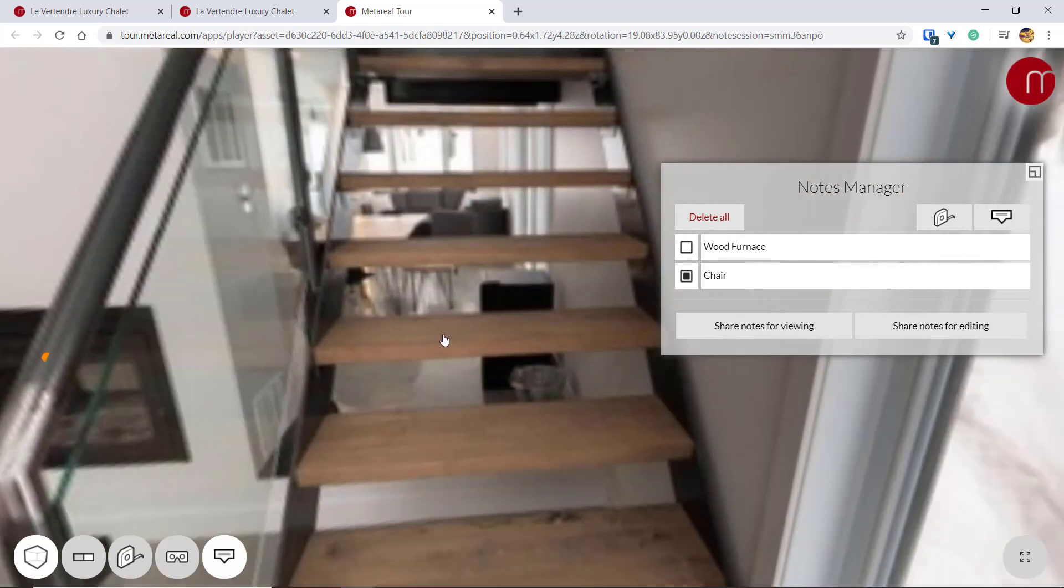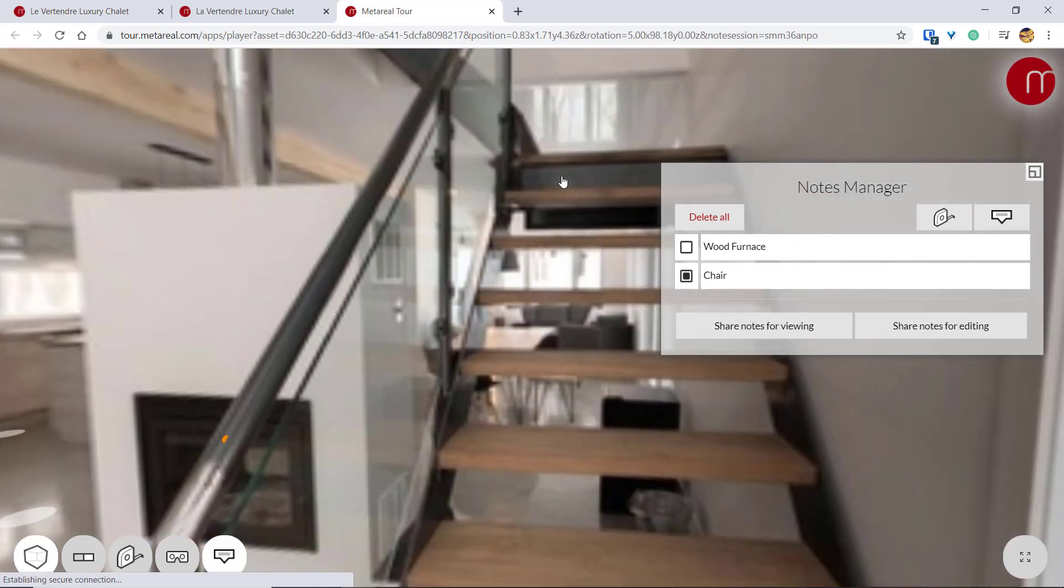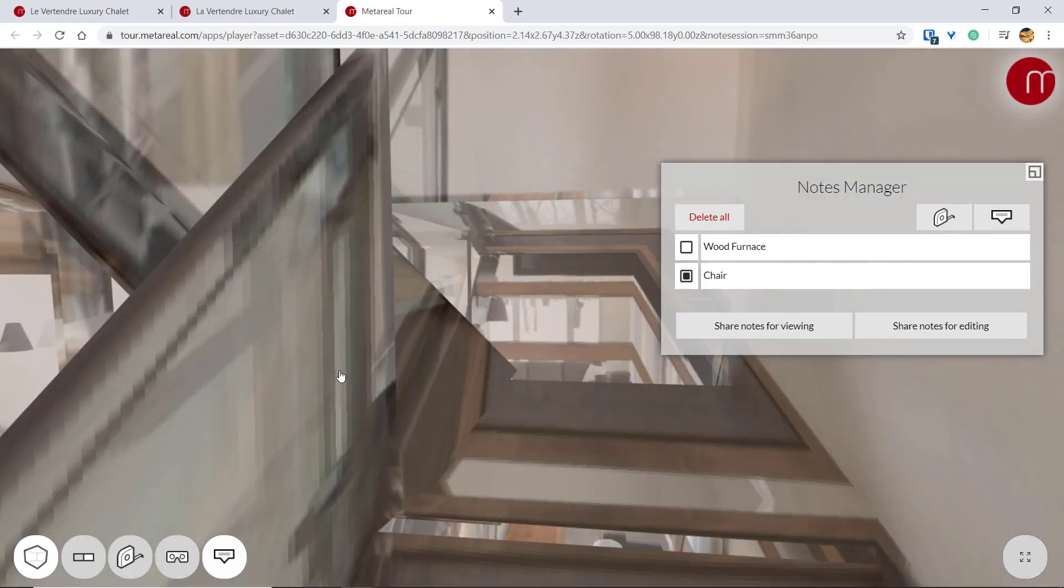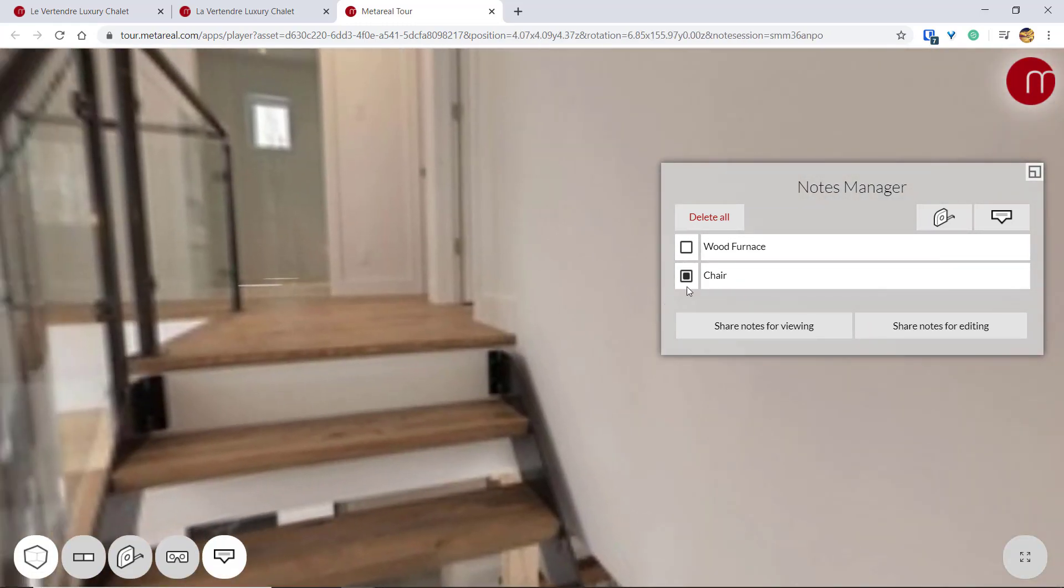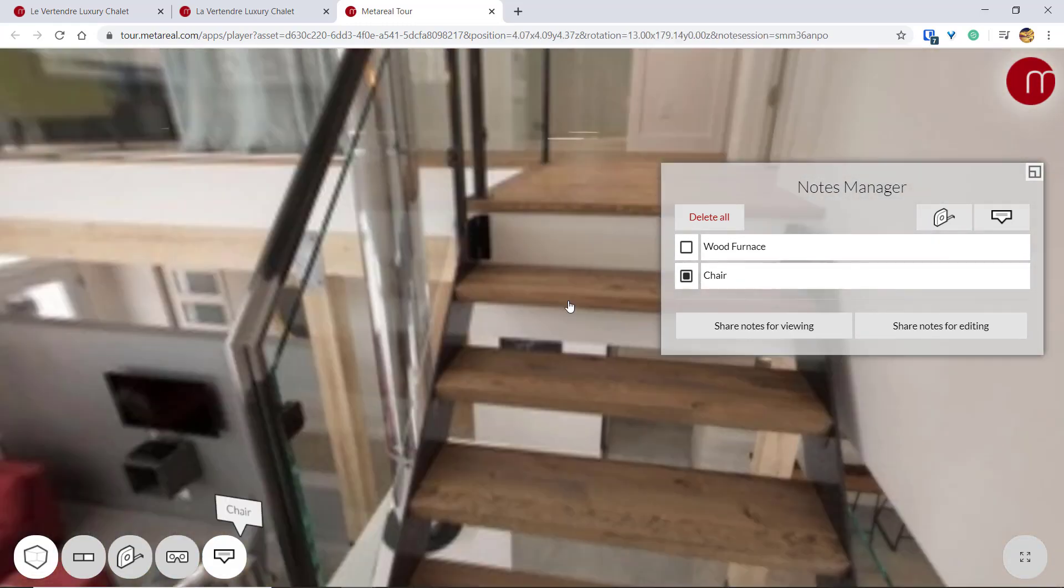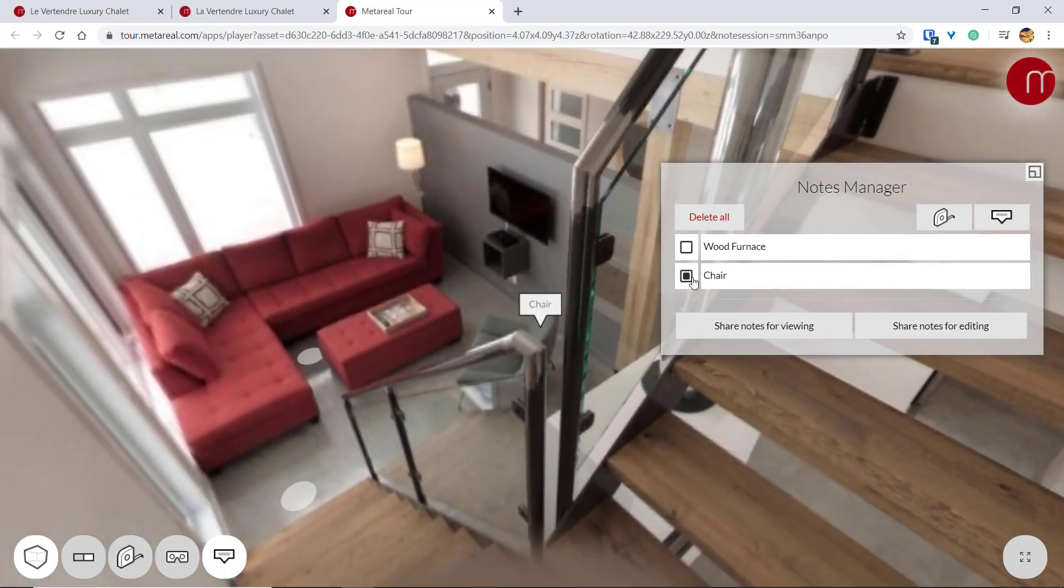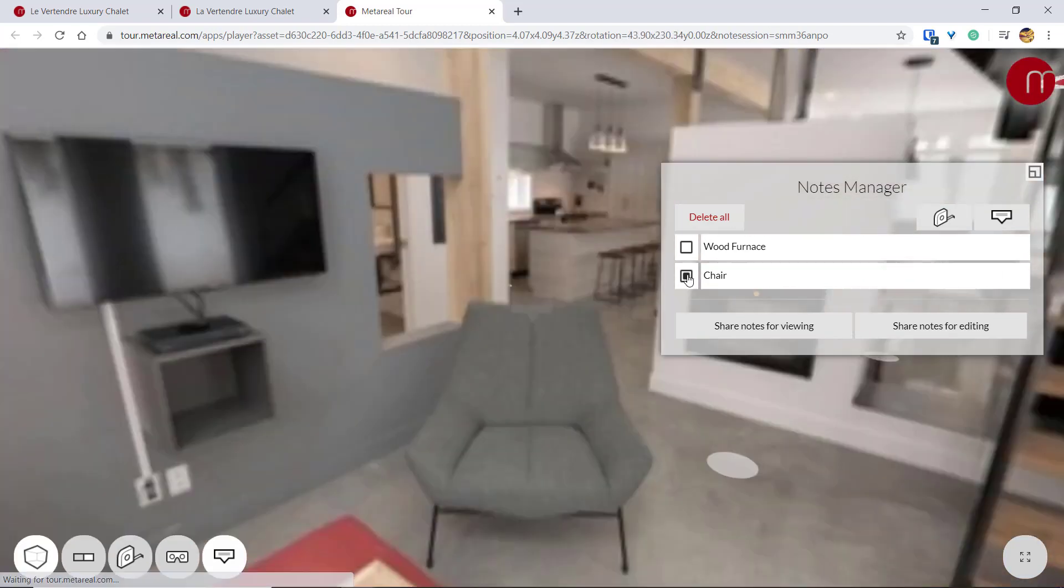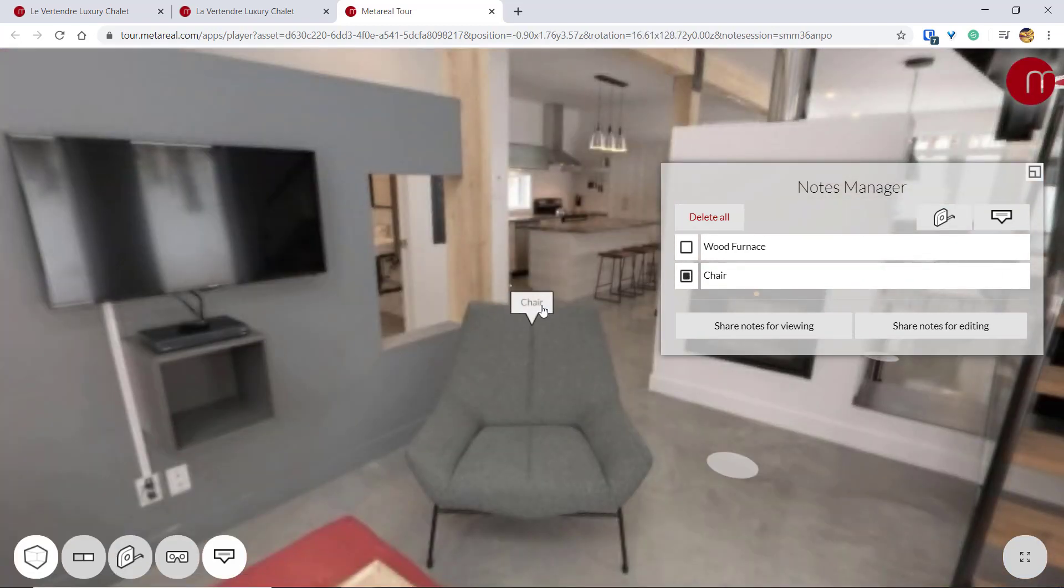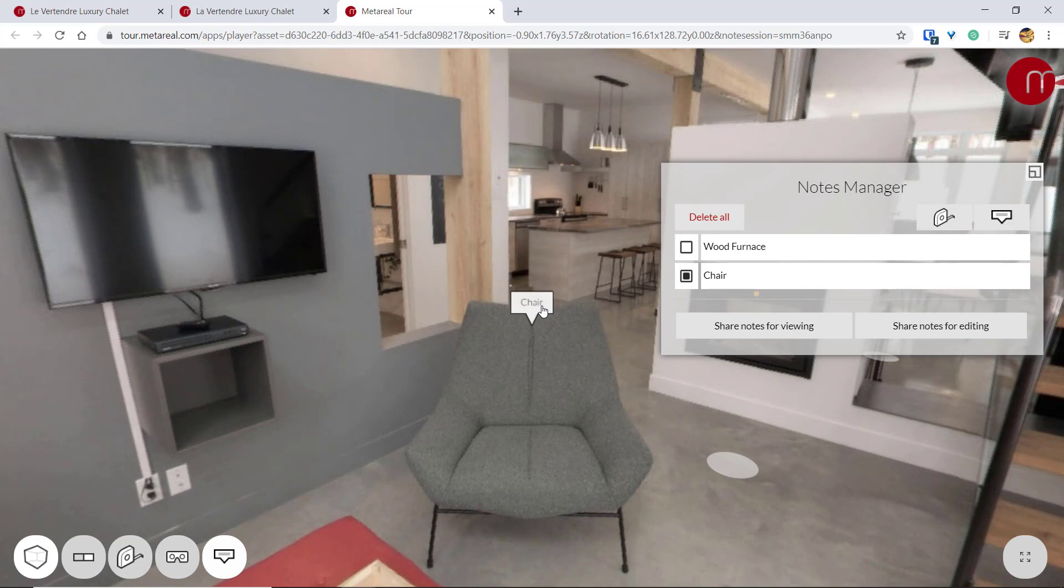Even if I switch panoramas, I can still view this note if I look down over here. And if I click back on it, I'll go back to that view when I first entered it.